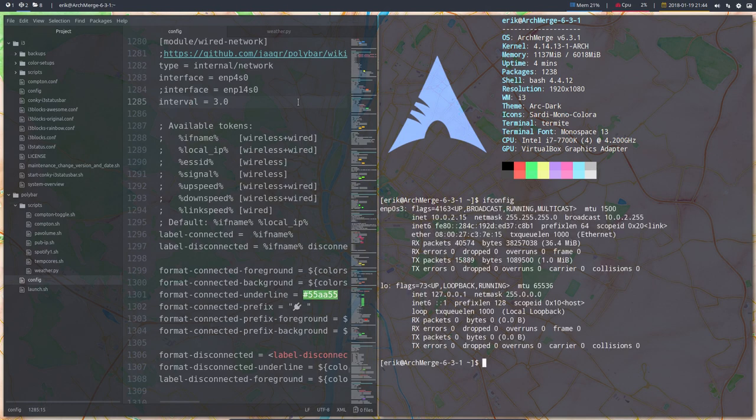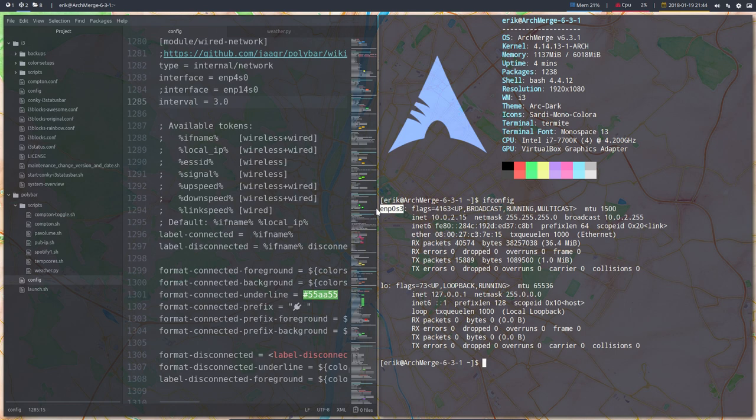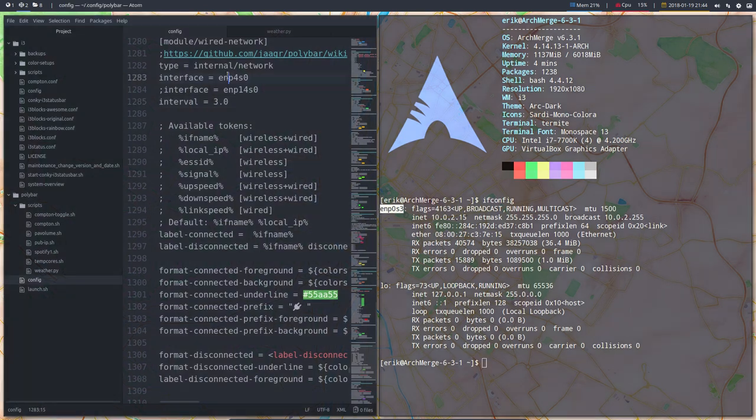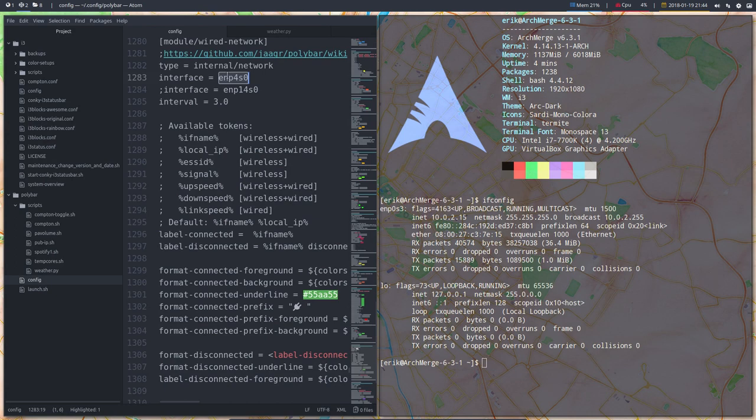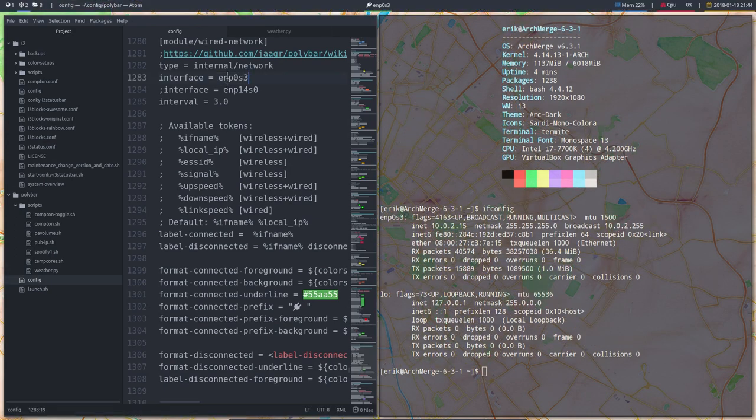ifconfig shows me that I have this interface. Ctrl-Shift-C. I'm going to tell him that's not the correct name. I'm going to tell him that's the correct name. And save it again.